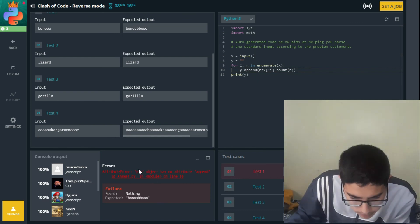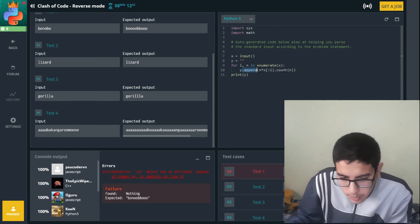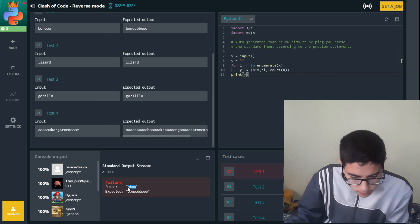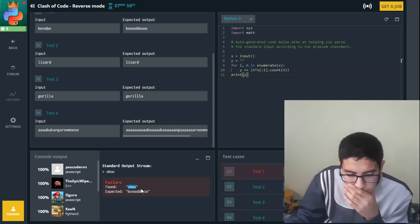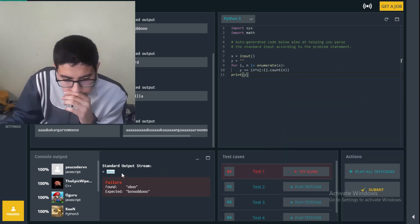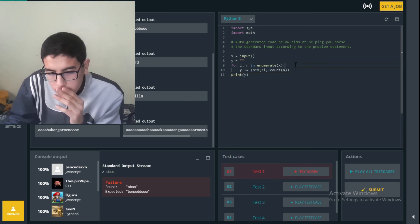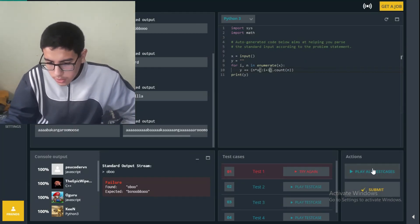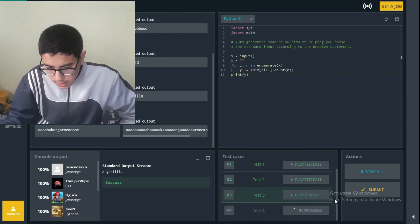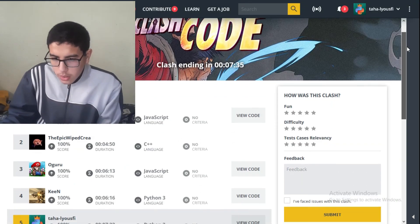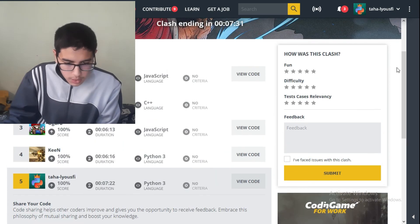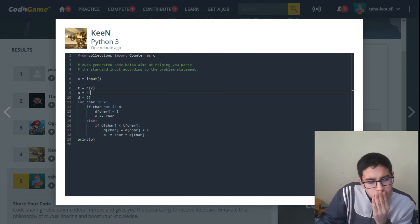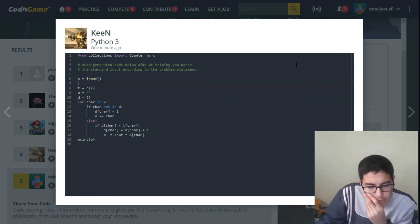We added a plus one to the slice to include the current index. Let's run the cases — it might be wrong at some point, but let's submit. We're at fifth place. There's another Python solution here using collections. They used some modules — tc of x — a little bit complicated.